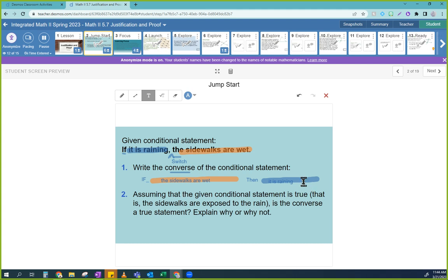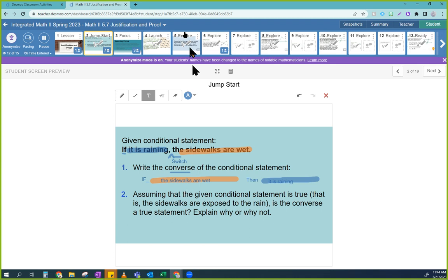For example, if you have flowers, then you stole them — and switching it: if you stole flowers, then you have them. That doesn't necessarily mean either one is true. It's just a statement. The validity of that statement doesn't necessarily tie to the converse of that statement.